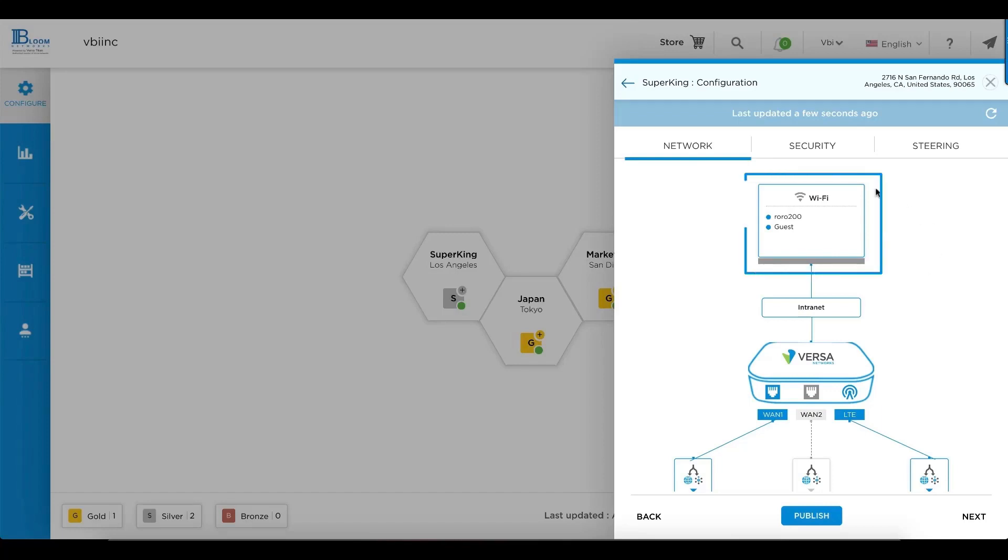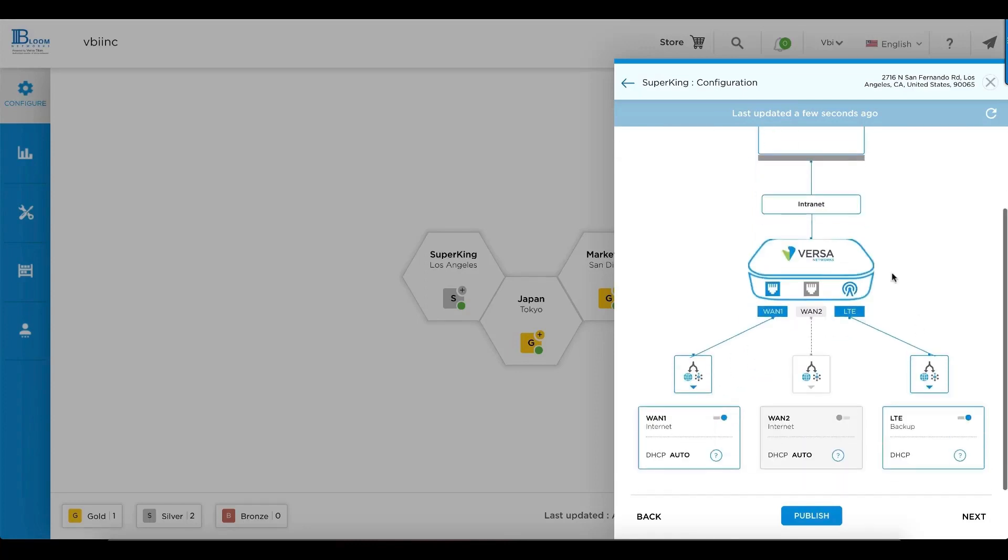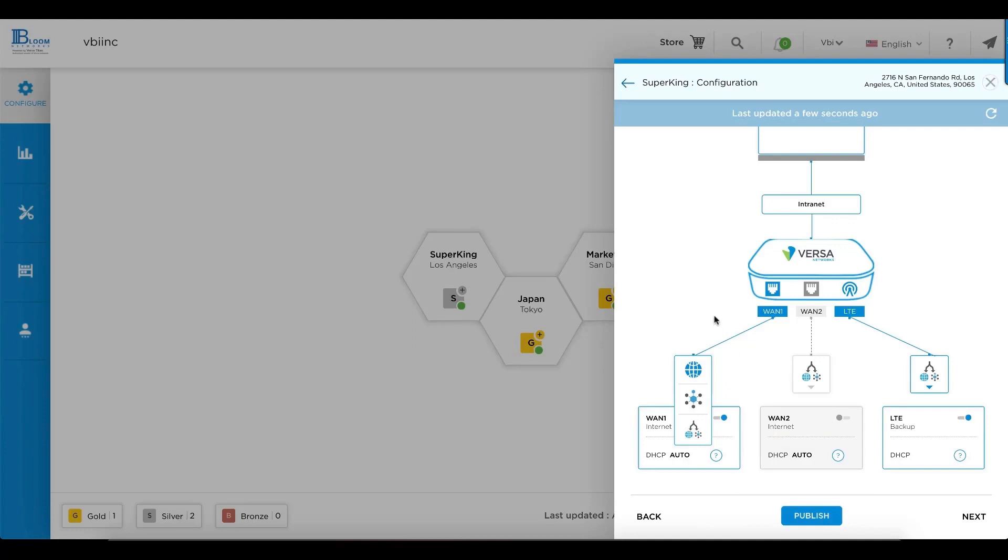In networking, you configure your wireless, your intranet or LAN, and your wide area network. In your wide area network, you can very quickly and easily choose between internet only, VPN only, or split tunnel for each of your individual wide area network interfaces.